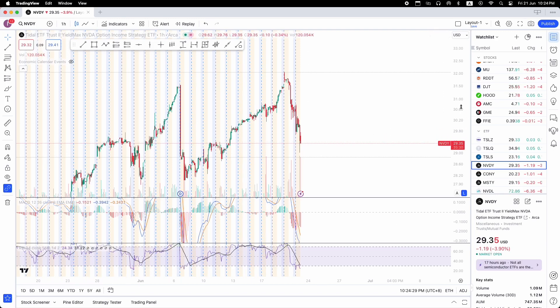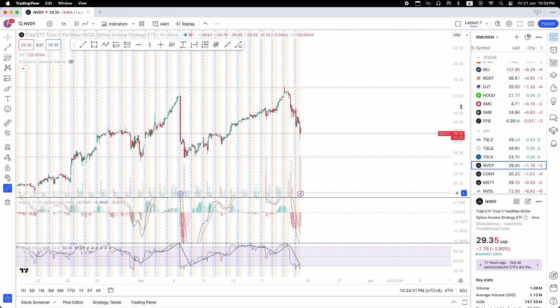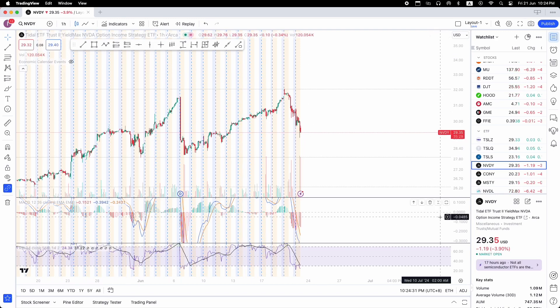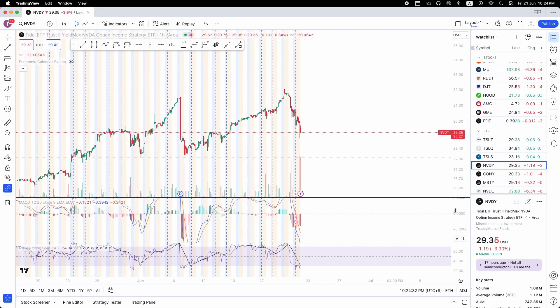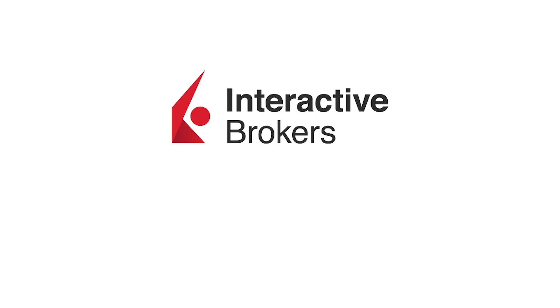Hi everyone, today in this Interactive Brokers series, we're going to be covering how to link Interactive Brokers to TradingView.